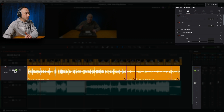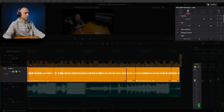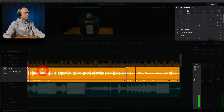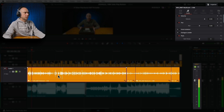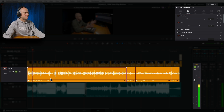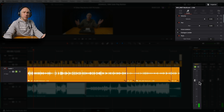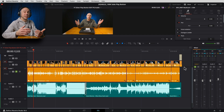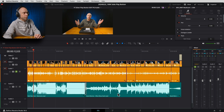I'm also going to solo my track so I only hear the dialogue while I set the levels for it. That looks pretty good — we're in the yellow. I'm happy with that because I would apply a compressor and other things later on to help make up the difference between minus 10 and where it currently sits. So we've got adjusting levels here in the edit tab. Check — we can do that.